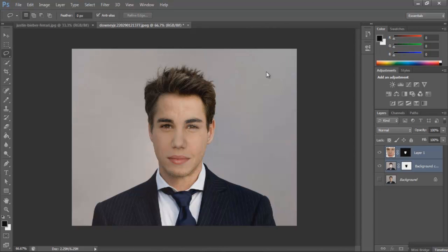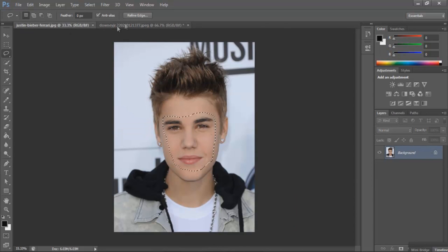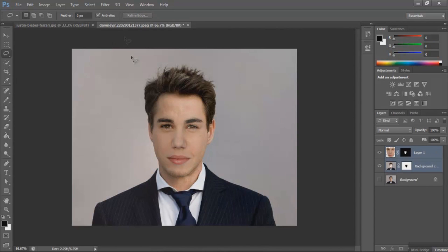It basically auto-corrected all of the colors and everything and put it together. You can use this for multiple faces — it looks pretty good depending on the face you're trying to do. You can see that's what it would look like if they had a kid, I guess.